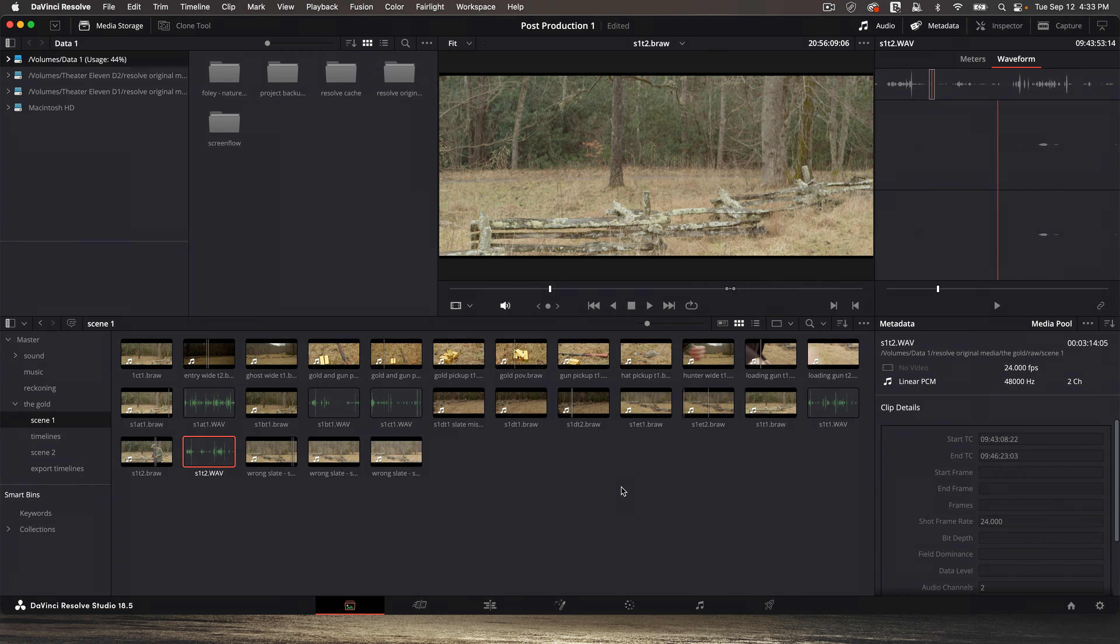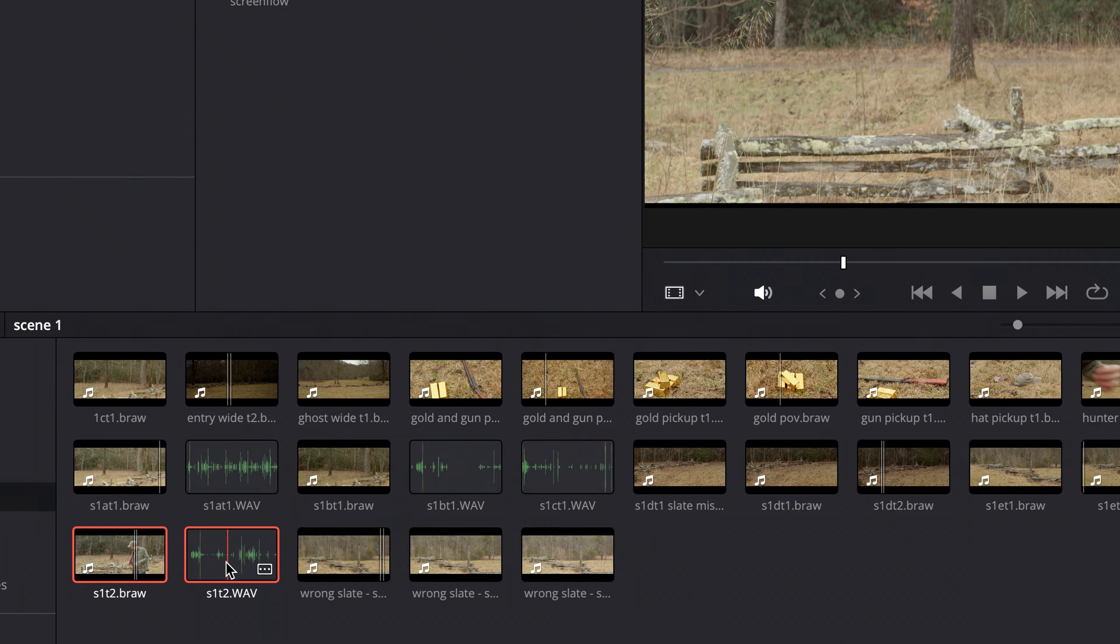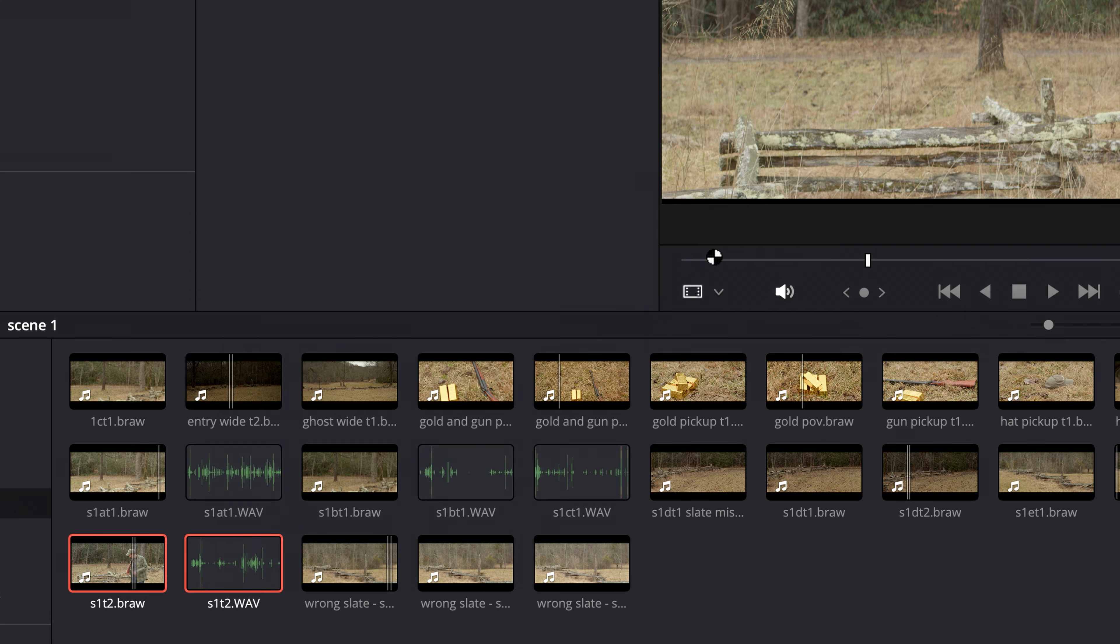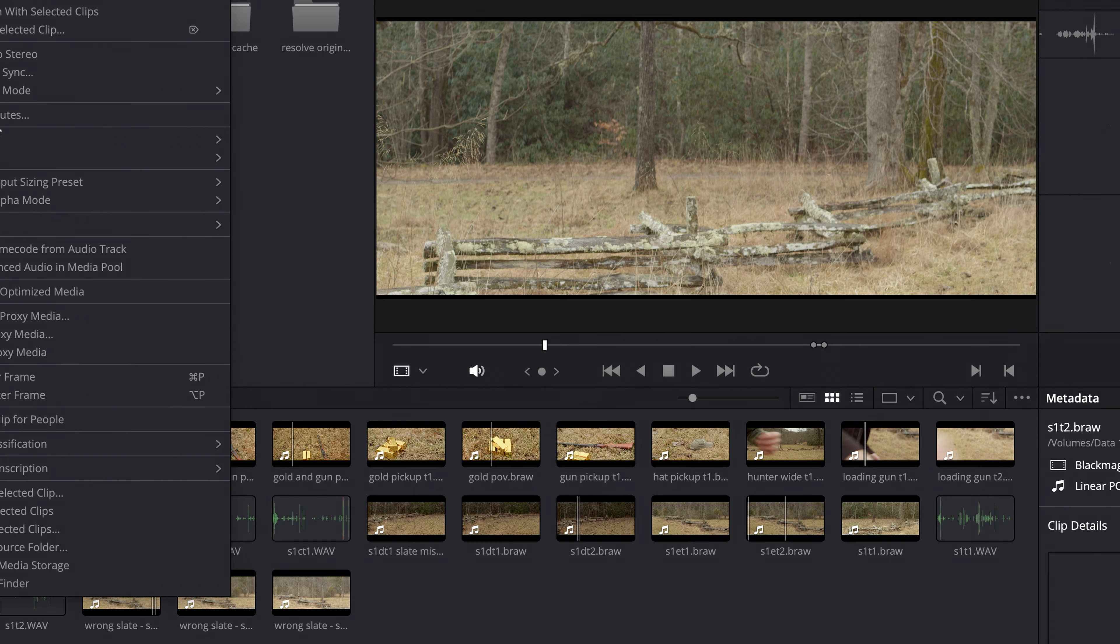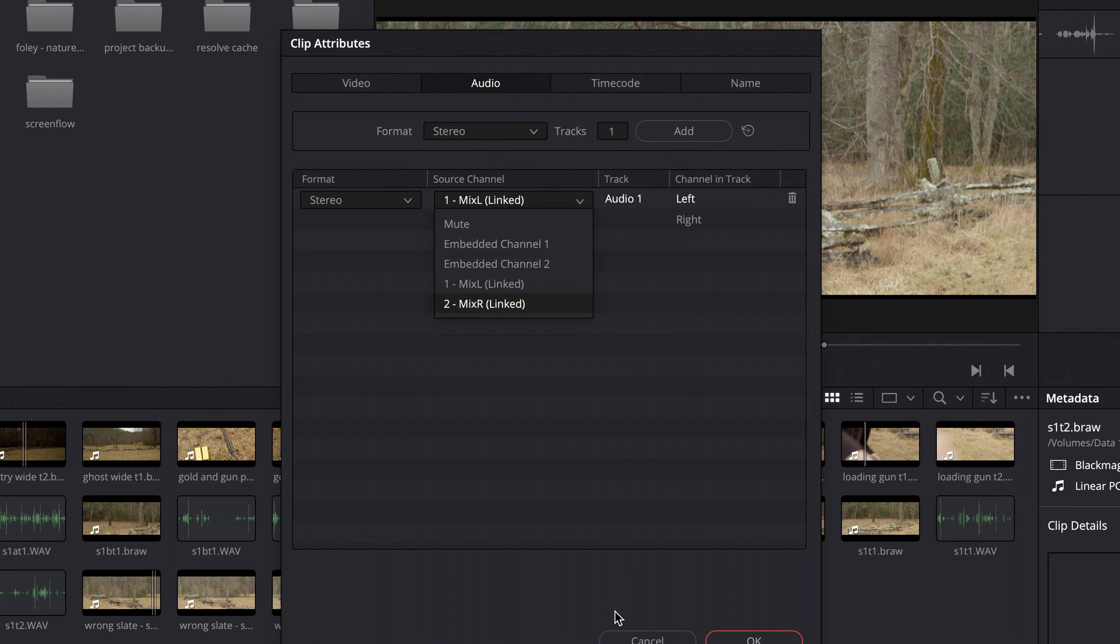Since I have camera audio, all I need to do is highlight both of them, control-click or right-click, and go to auto sync audio based on waveform. And now if I go to clip attributes on the camera footage, you'll see it says mix left, mix right. So now it's using the audio from the field recorder. Now if I hit the down arrow here, I can see that I still can choose the camera audio, but normally I'm never going to do that.